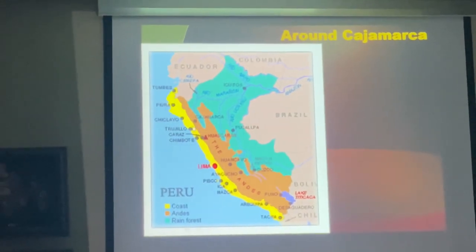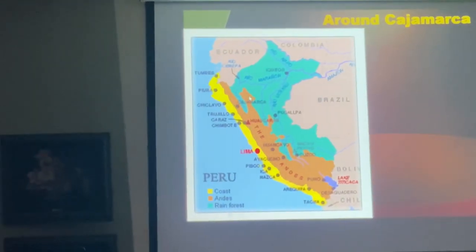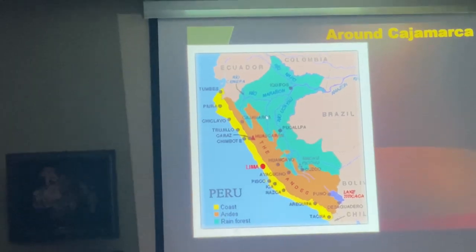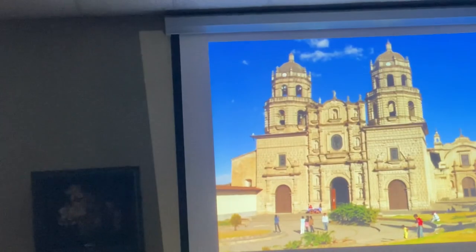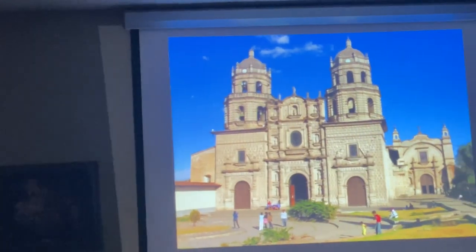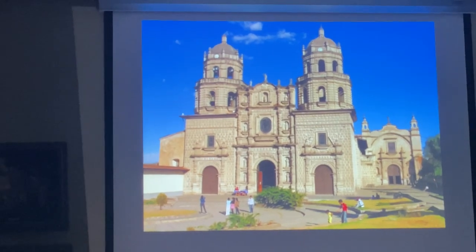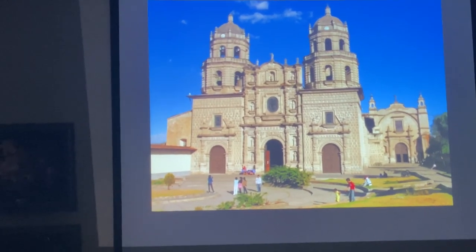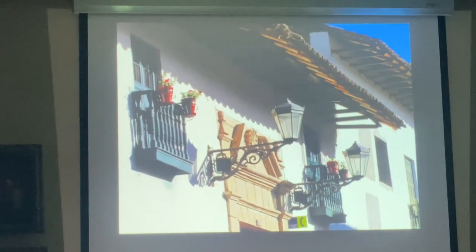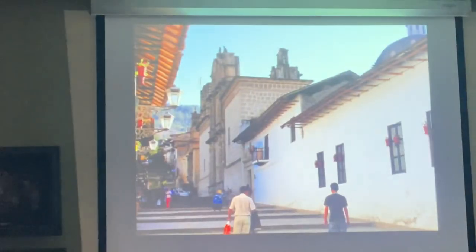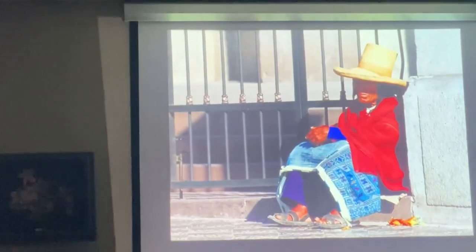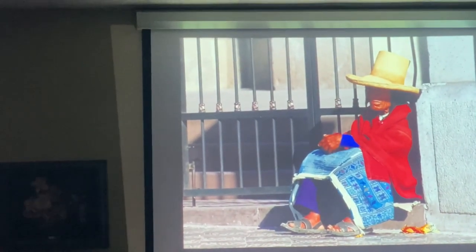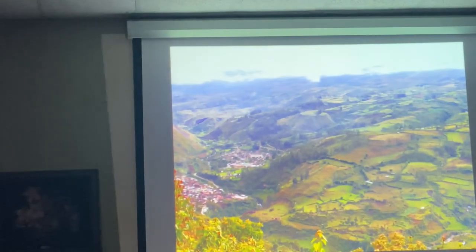Basically from Chiclayo, we went all the way up to the Marañón River, and now we are coming back to Cajamarca — crossing the Andes back. Cajamarca is a beautiful city, probably the third largest city in Peru after Lima and Arequipa in the south. Very nice colonial architecture, well preserved in the downtown areas. You do find a lot of Aboriginal populations still in the highlands.